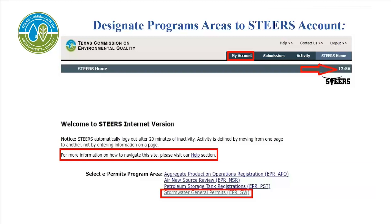To set Stormwater General Permits as your program area, on the STEERS homepage, in the top center portion of the screen, select My Account.